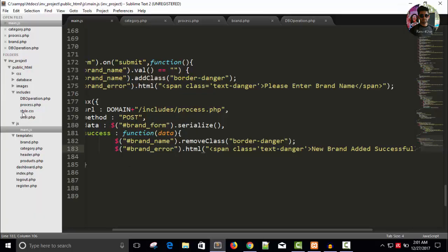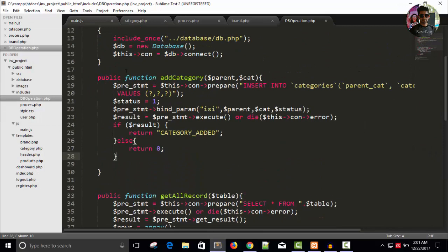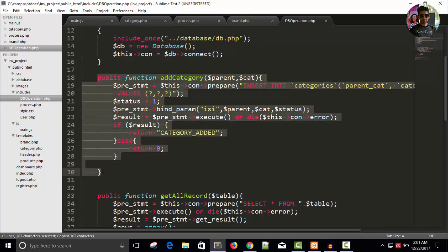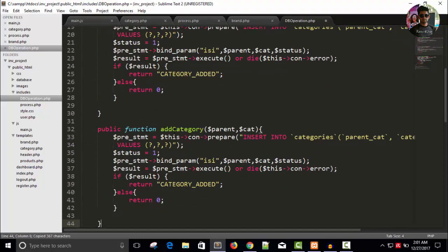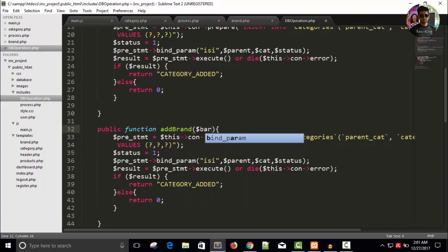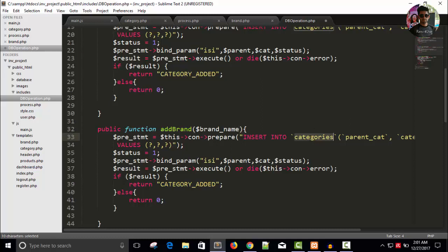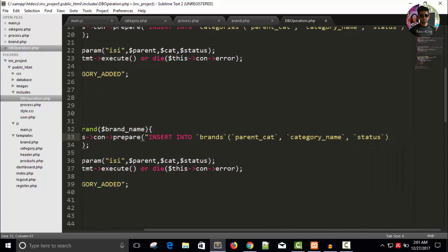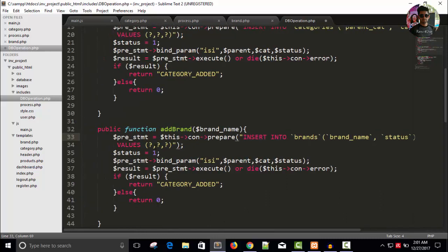Let's continue to add the code in the db_operation page. We already have add_category, so I'm just going to copy this code, paste it here, rename it add_brand, and remove variables accordingly. Change categories to brands, remove parent_cat, keep just brand_name. Status will be there; remove one question mark. The first parameter is a string and the second is an integer.